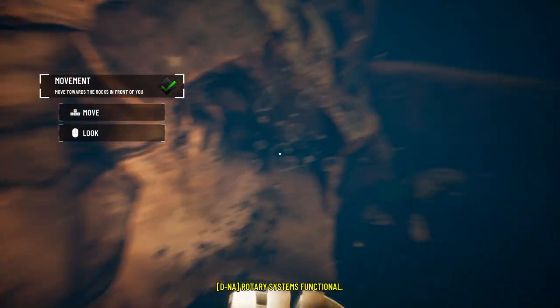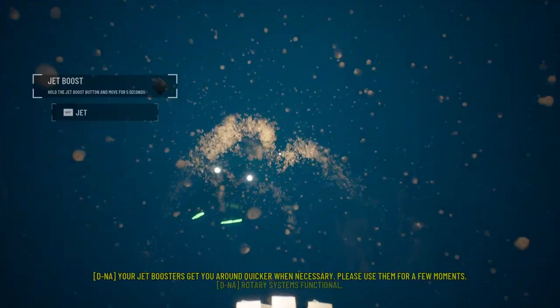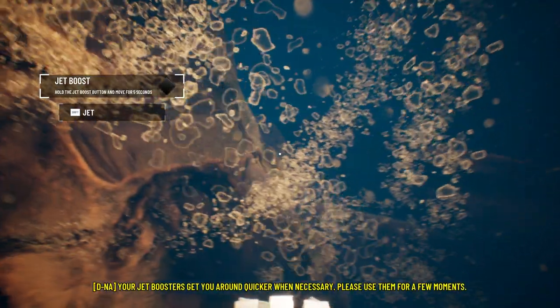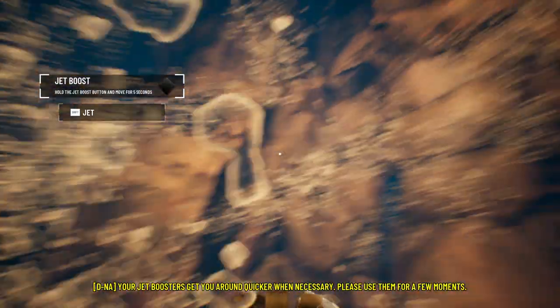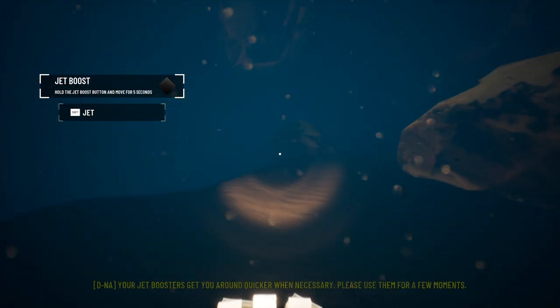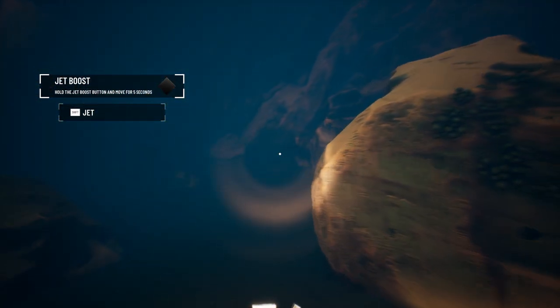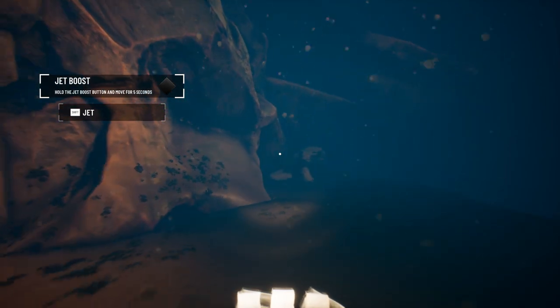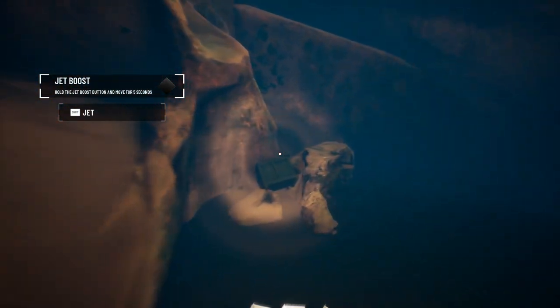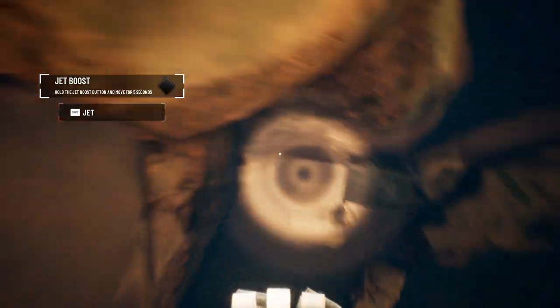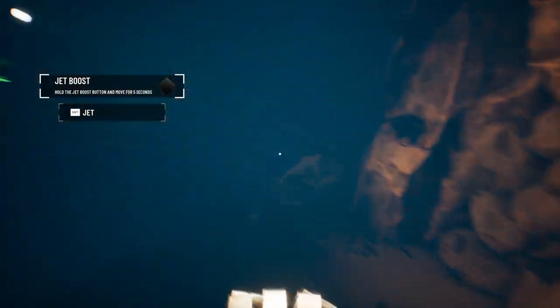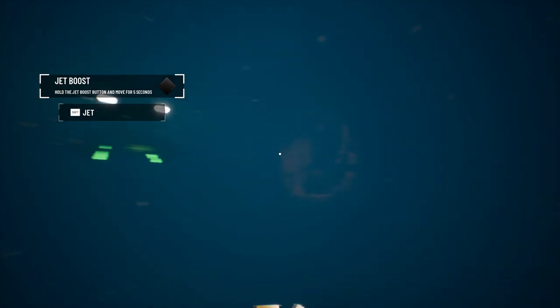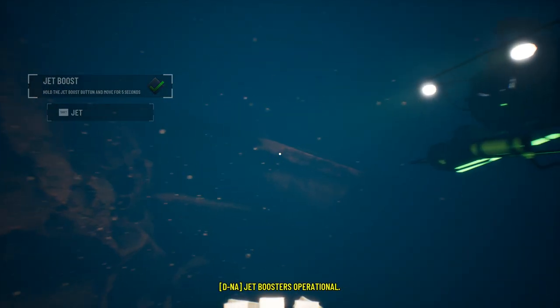That's pretty neat. Systems functional. Your jet boosters get you around quicker when necessary. Please use them for a few moments. I don't know what's over here. A crate. Jet boosters operational.